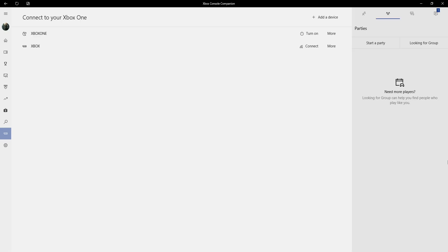In this video I'll be showing you how to connect to your Xbox Series X or Series S. So if you're trying to connect to your Xbox using the Xbox Console Companion app, you might have noticed...